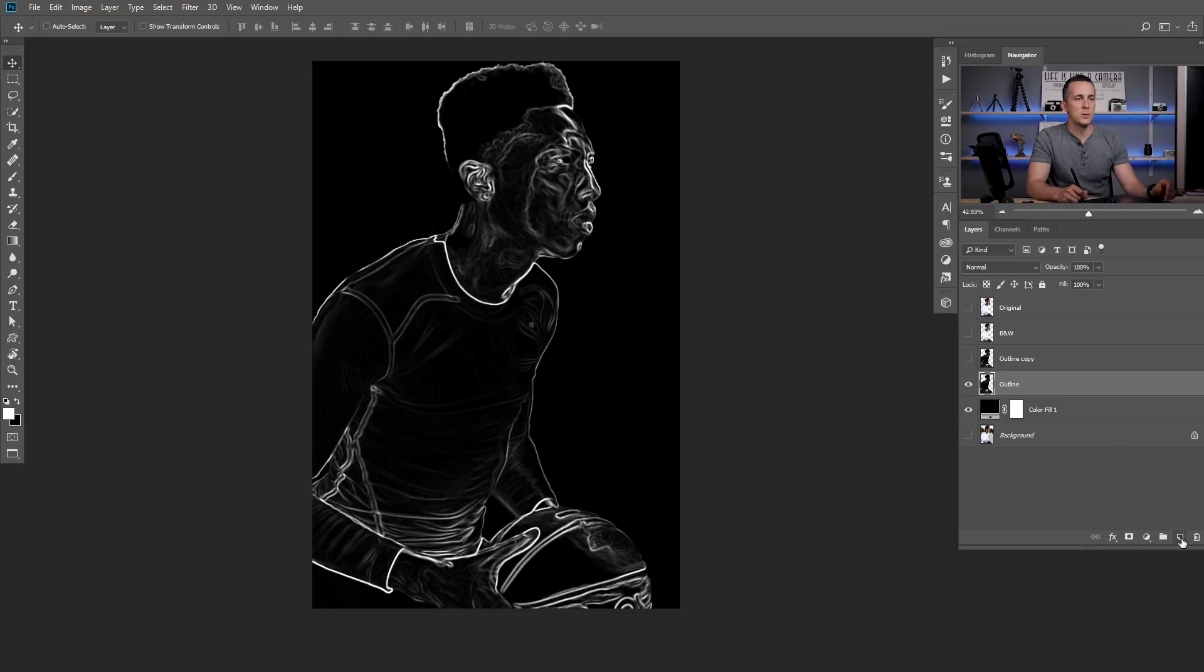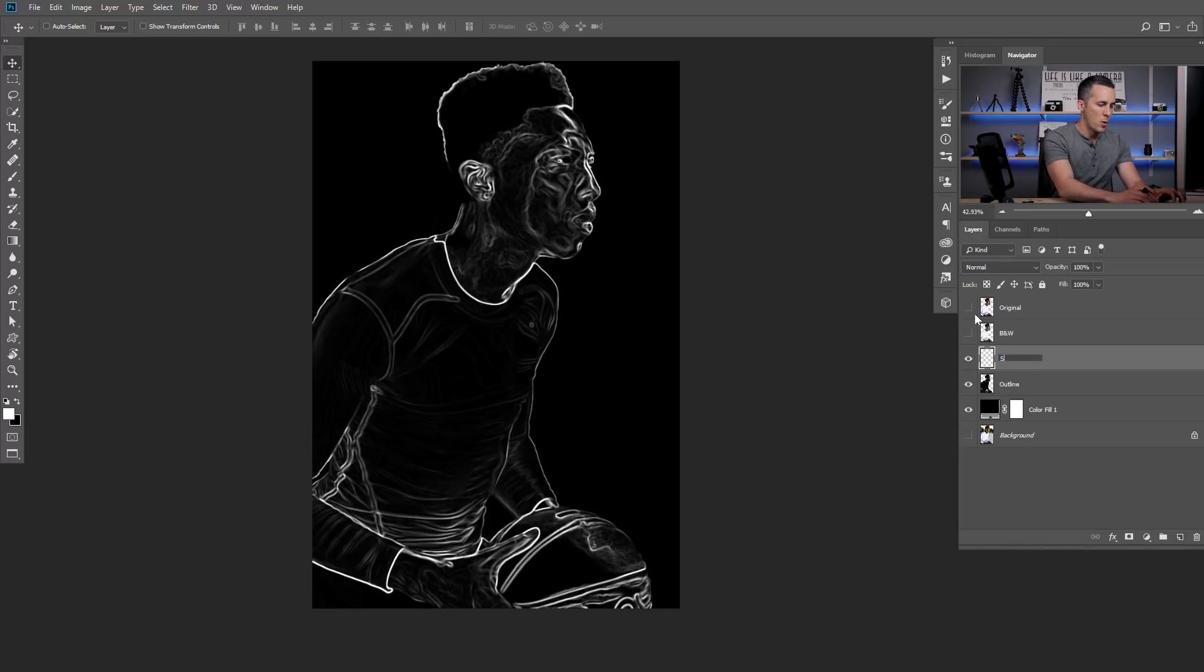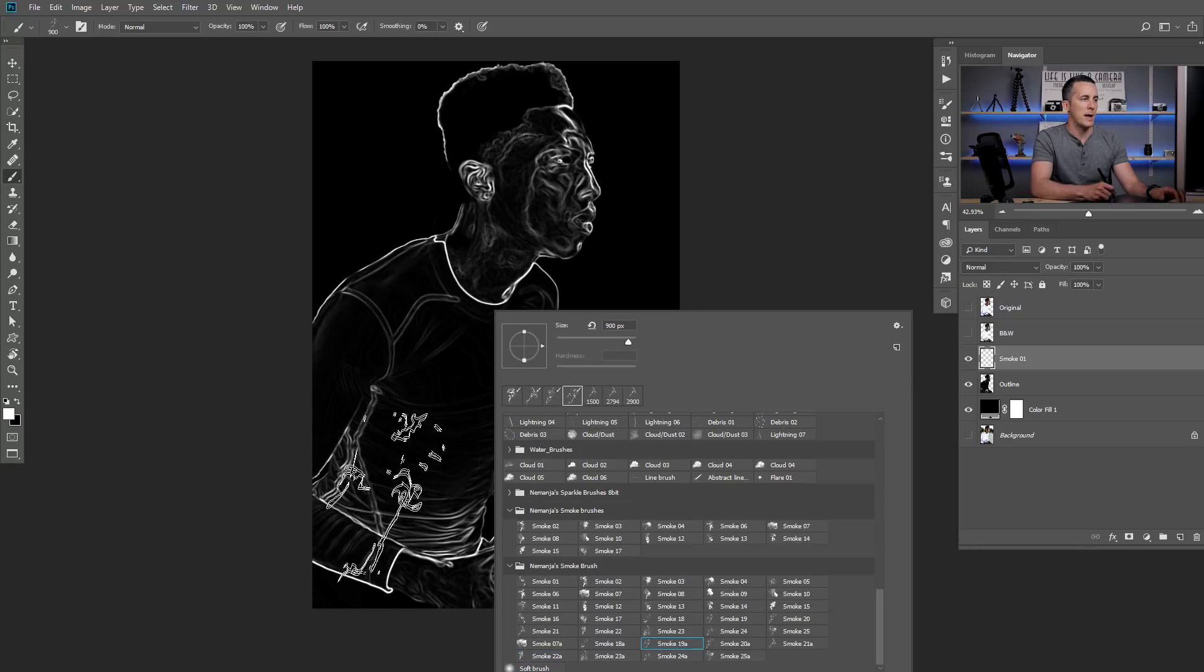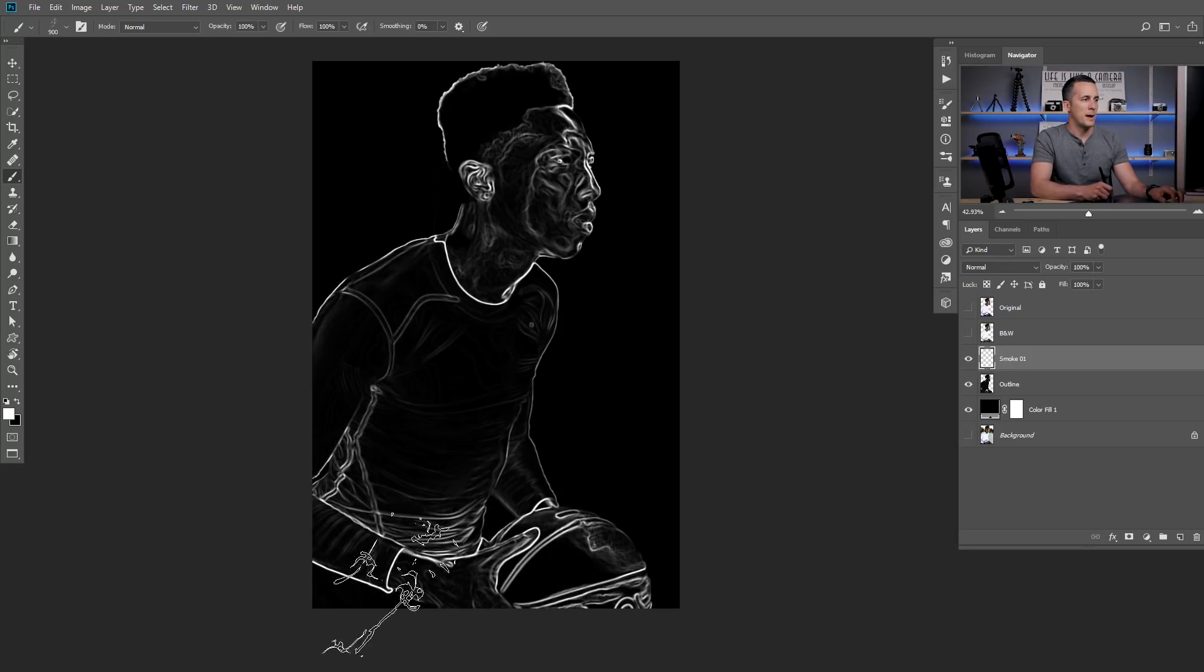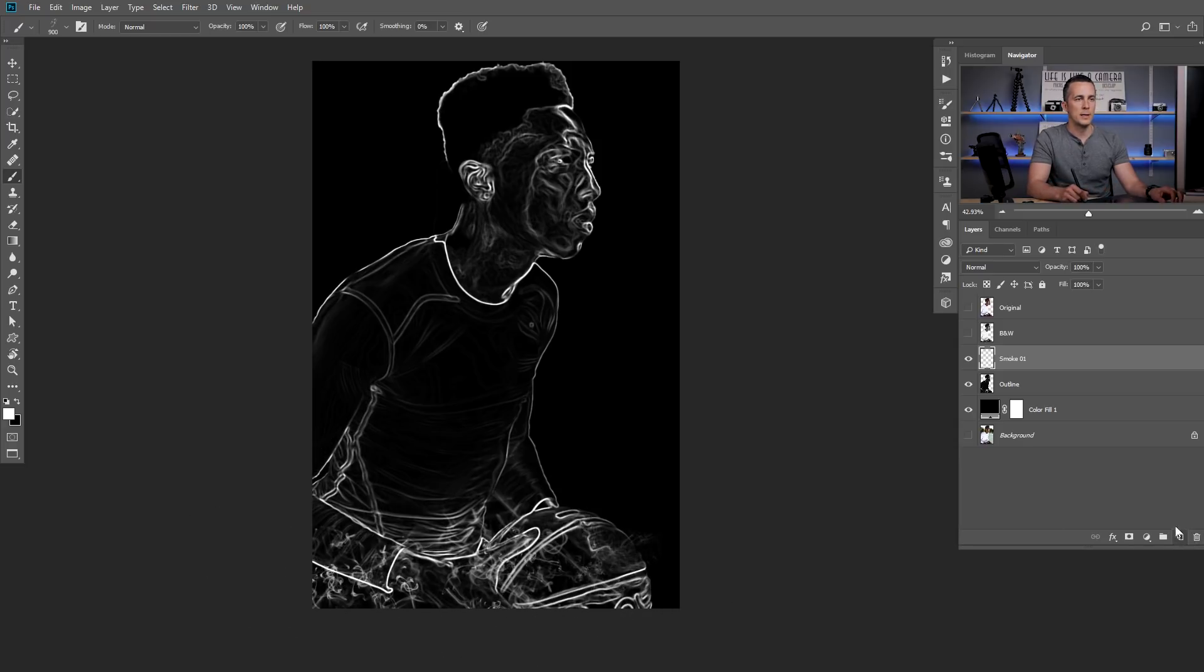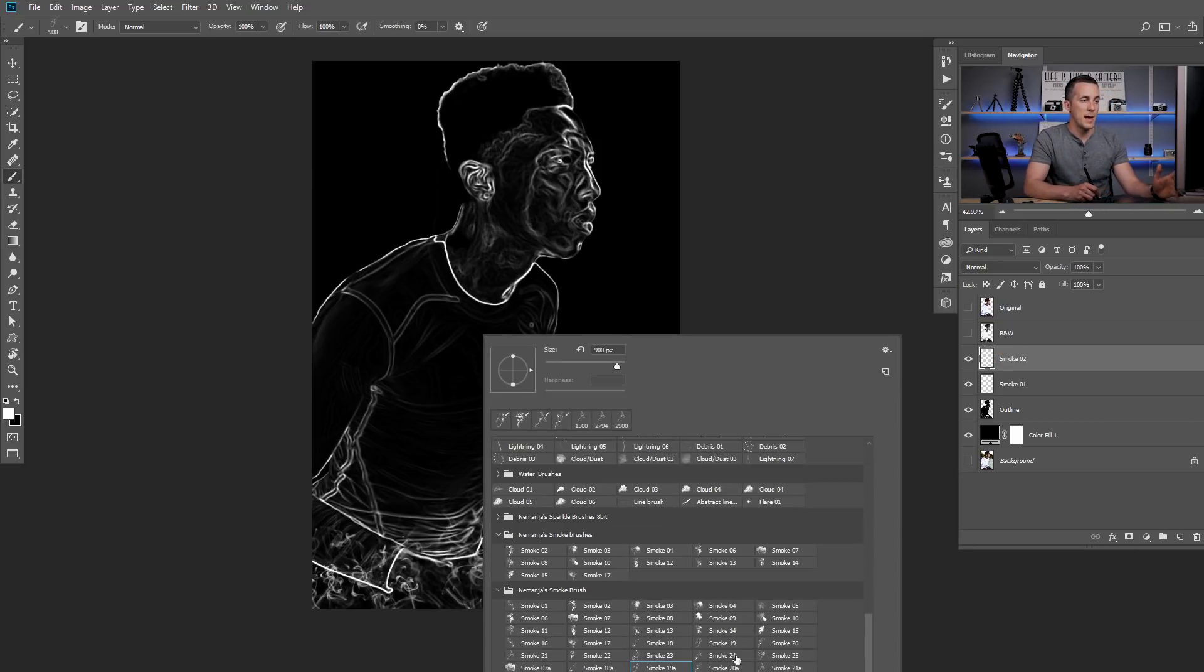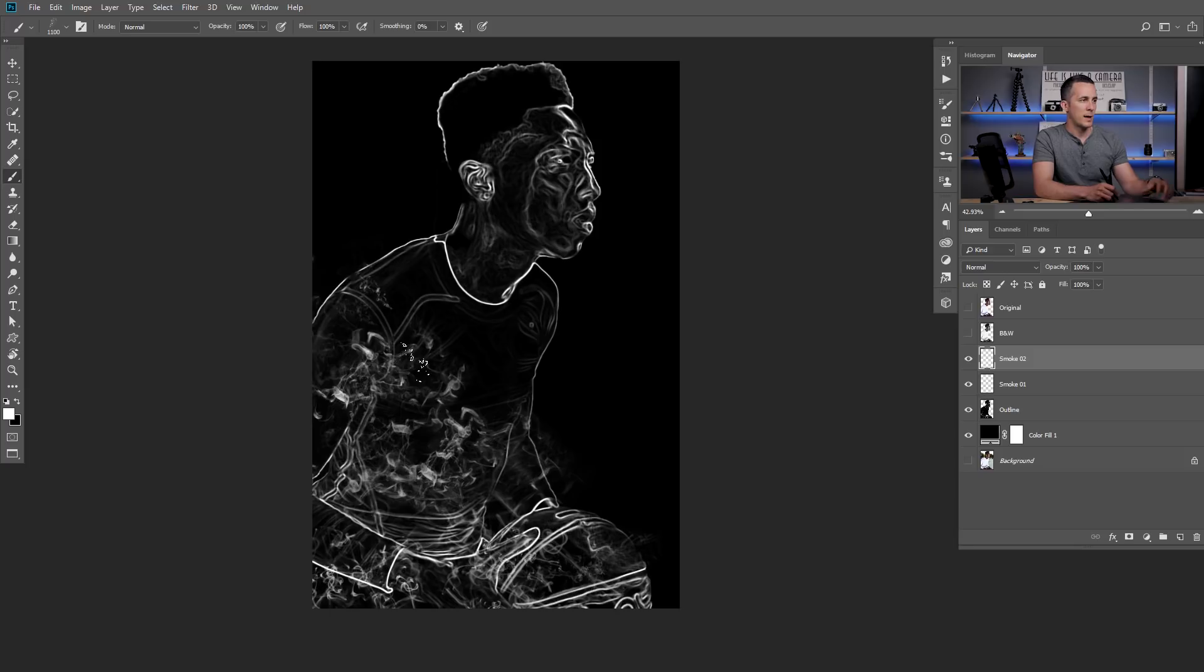So next step is to create a new layer, let's delete this outline copy because we don't need it! New layer, let's rename it to smoke number one and choose a smoke brush! I will choose one of these smoke brushes! Let's use maybe 19A and just paint with this maybe right here like this! Then I will create a new layer, smoke number two! And remember as many brushes as you use, the better results you will have! You will not have that repeating effect!